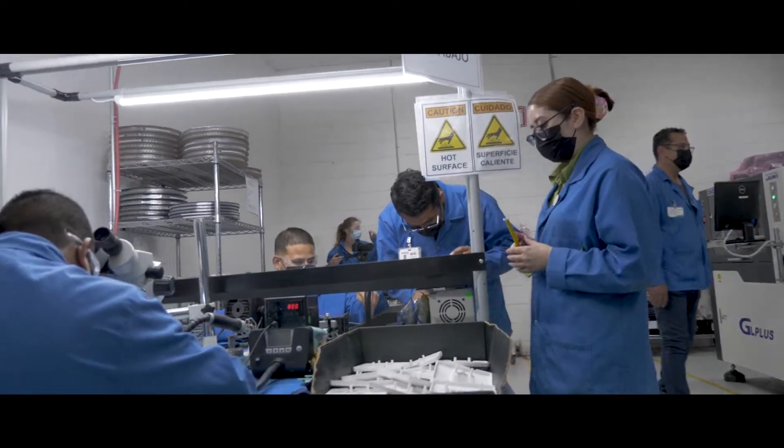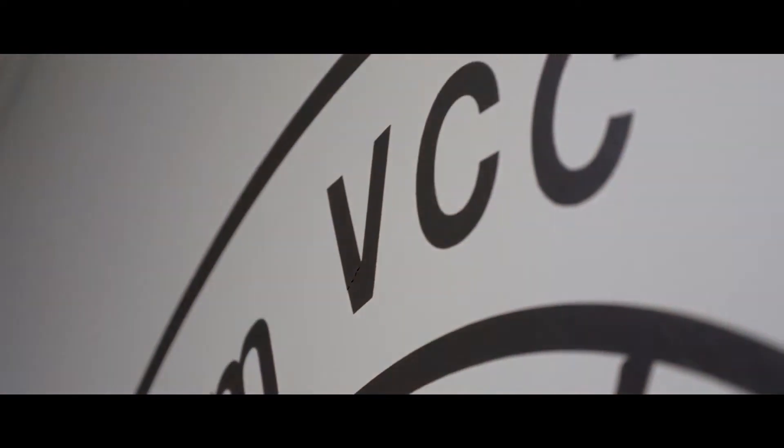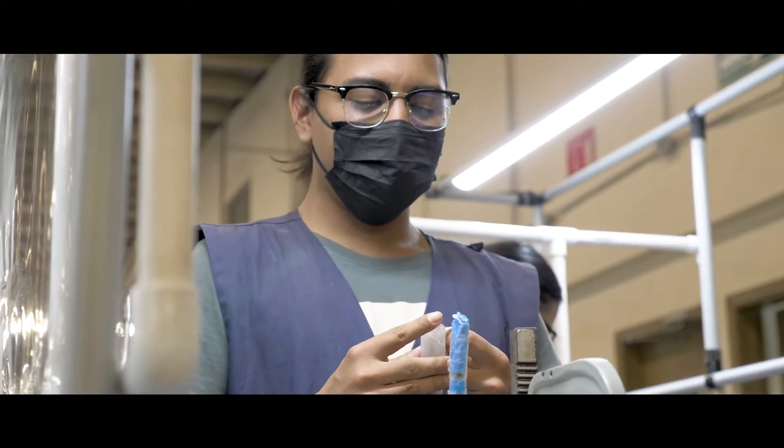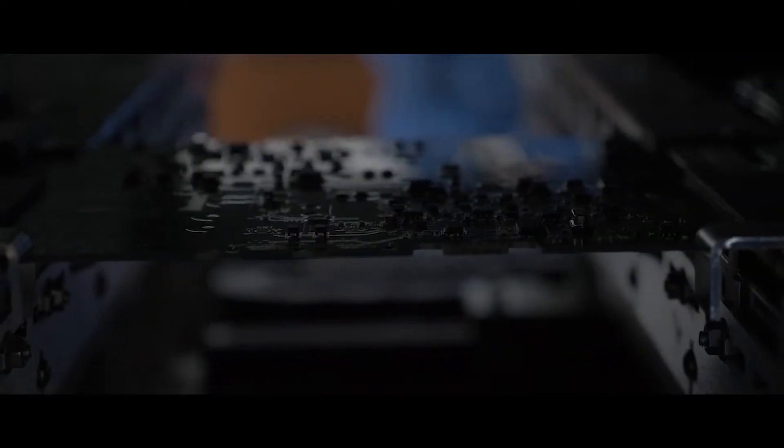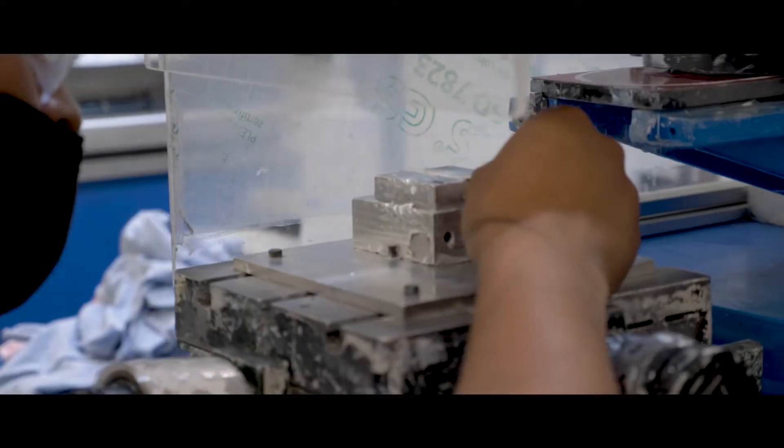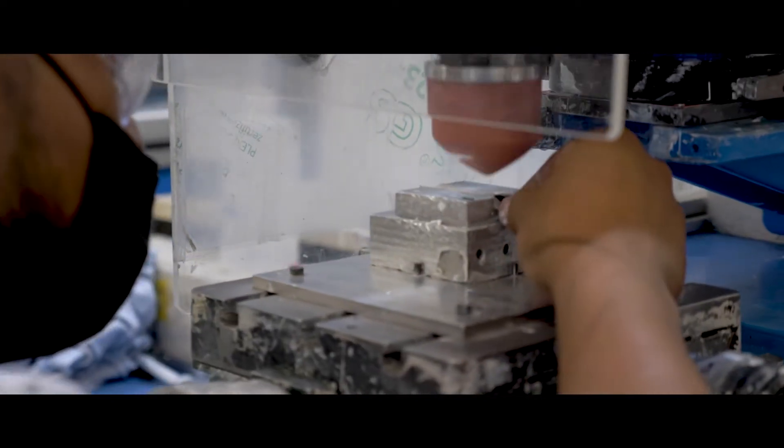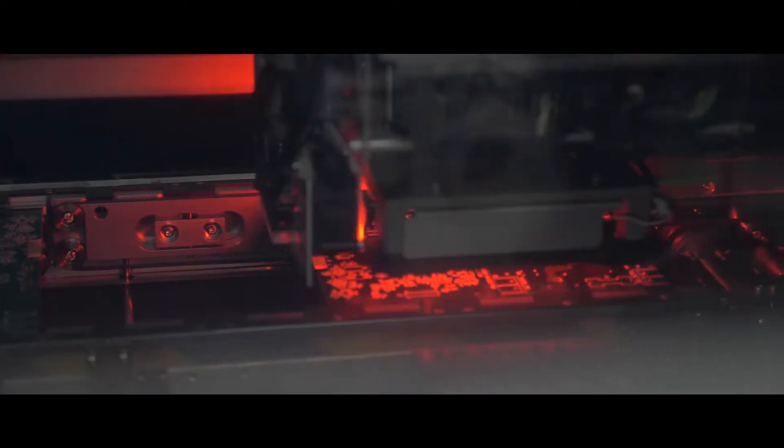At VCC, we are firmly committed to invest in our people, our capabilities, and technology in order to help our customers solve their complex design challenges.